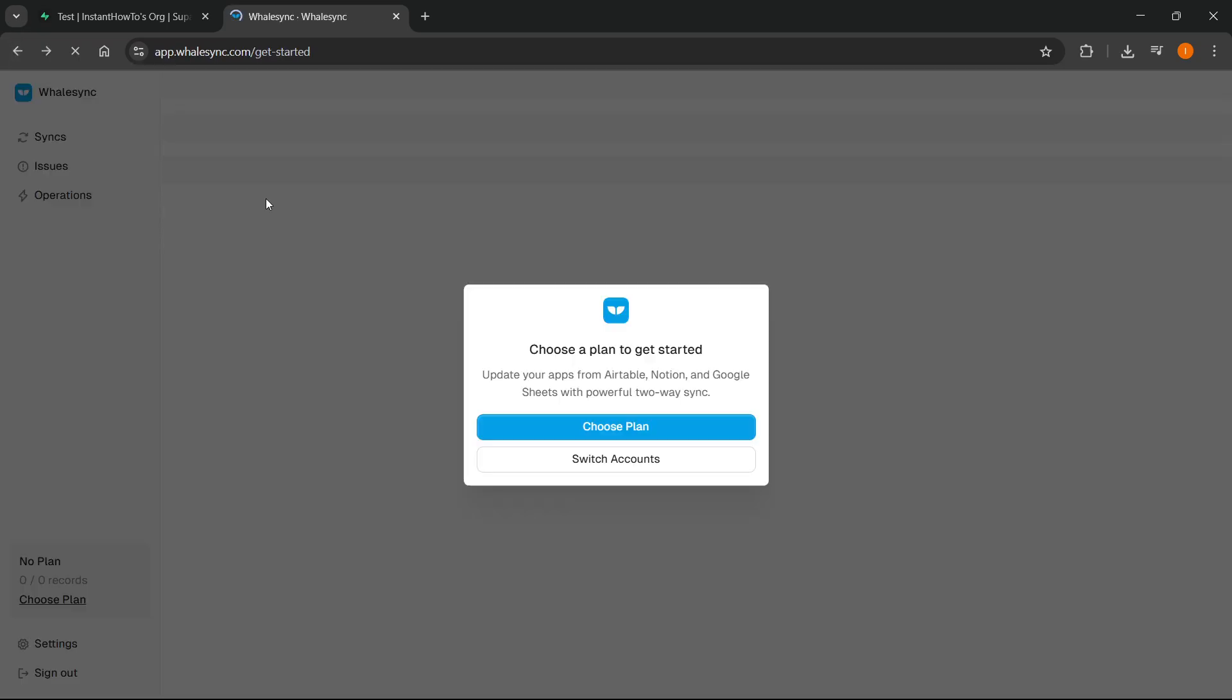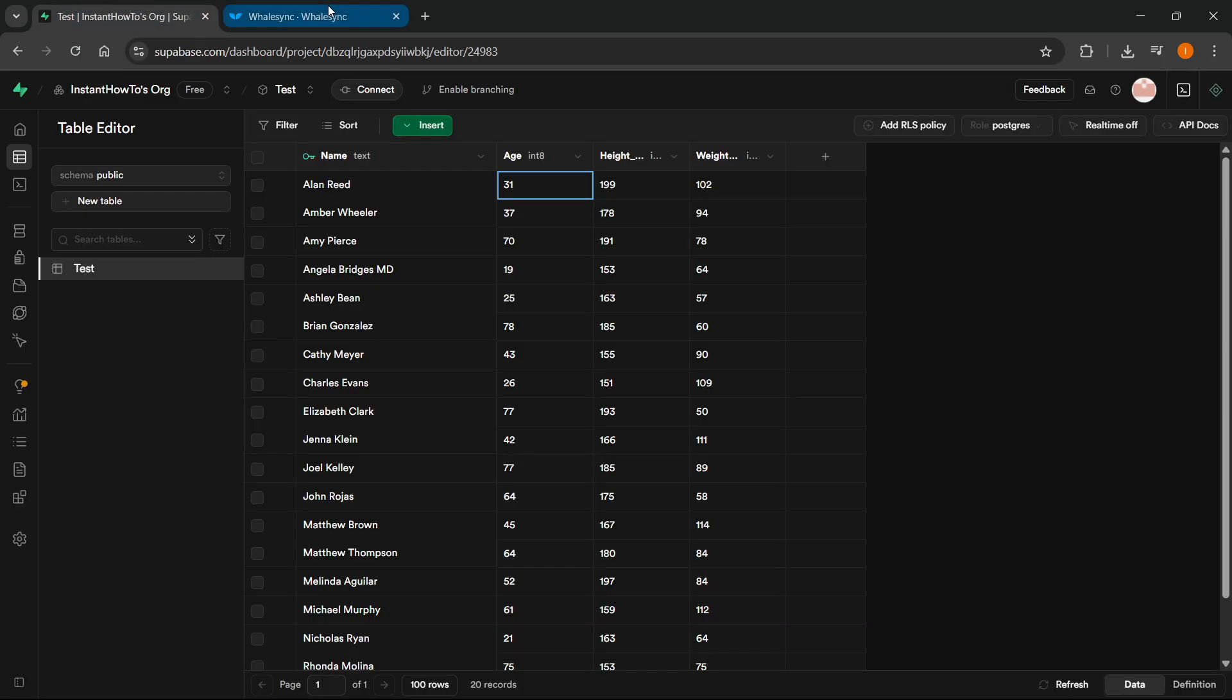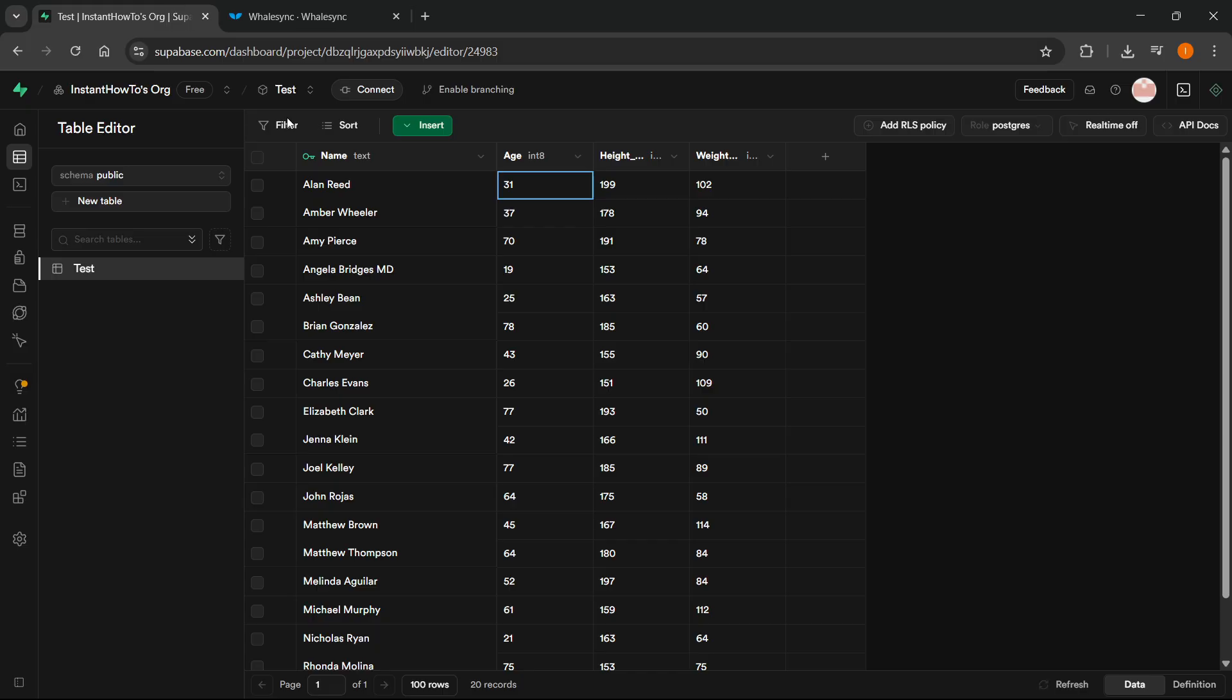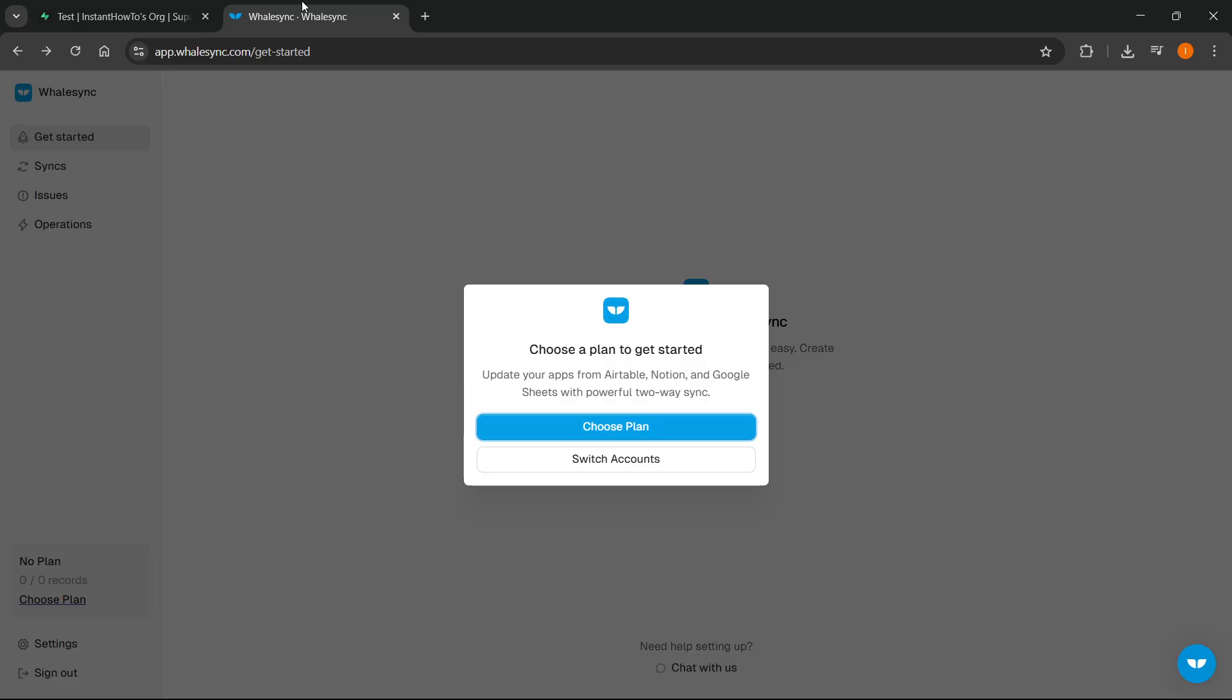So once you're in here, you'll be able to make syncs. We can sync Superbase and your spreadsheet from Google Sheets. It's very easy. They will give you all the steps in here. That's basically how you can do it. You'll have to use WhaleSync for this.